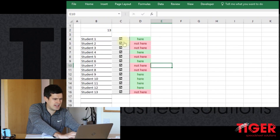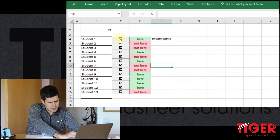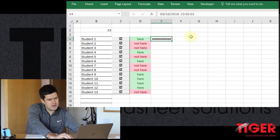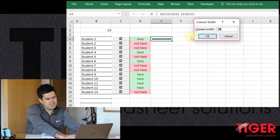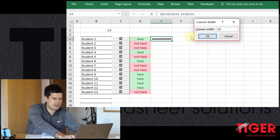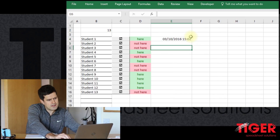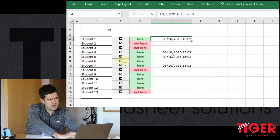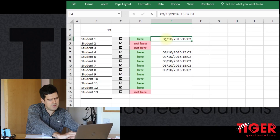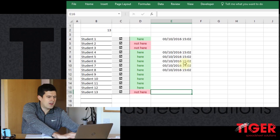Let's see what happens now. Something's happened in this column — I'm going to increase the width of the column using the Alt H O W shortcut. Let's get a few more of these in. When we change 'not here' to 'here', we can see the timestamp appearing. Very nice.